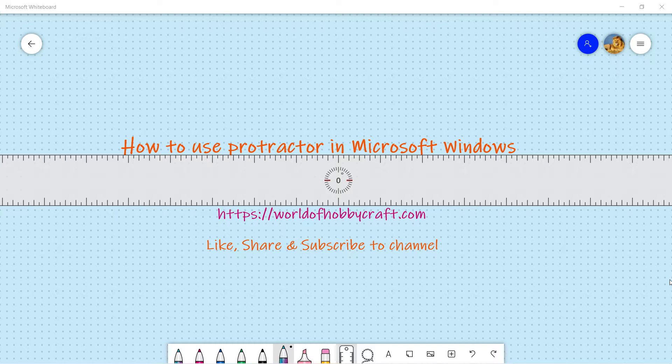Before we go any further, please do like, share, and subscribe to my channel if you find it useful so I can keep you updated with the latest updates. All right, let's get back to our whiteboard.